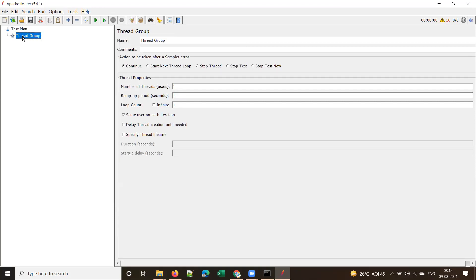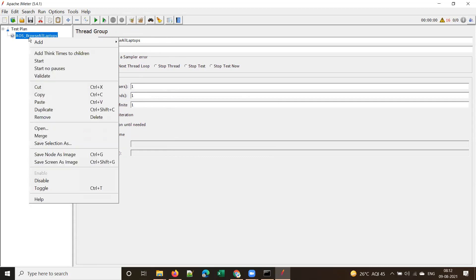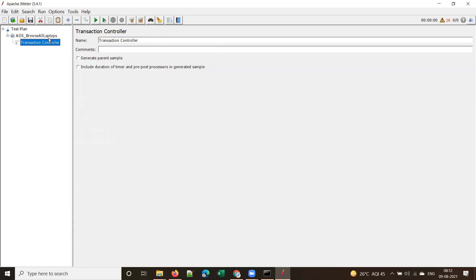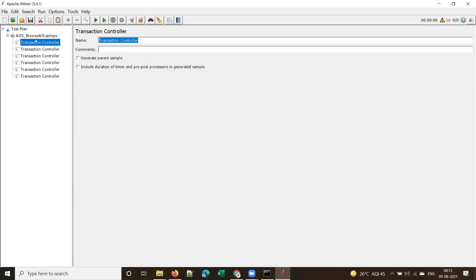The thread group is your script. Give a name like 'AOS' plus the application name. This is the 'browse all laptops' script. Under the thread group you add different transaction controllers. What would the steps be here? Login is not actually required — you need not log in just to browse laptops. Only when you want to place an order is login mandatory.